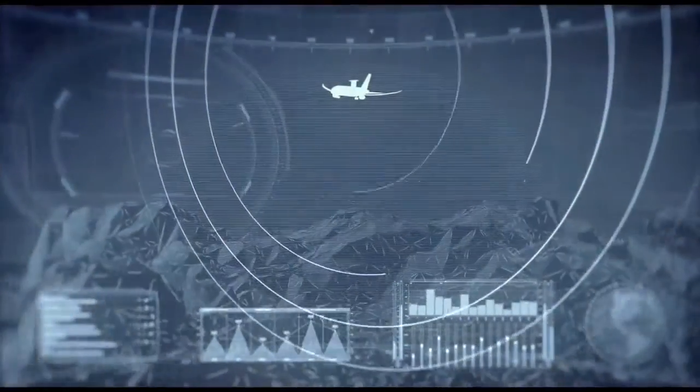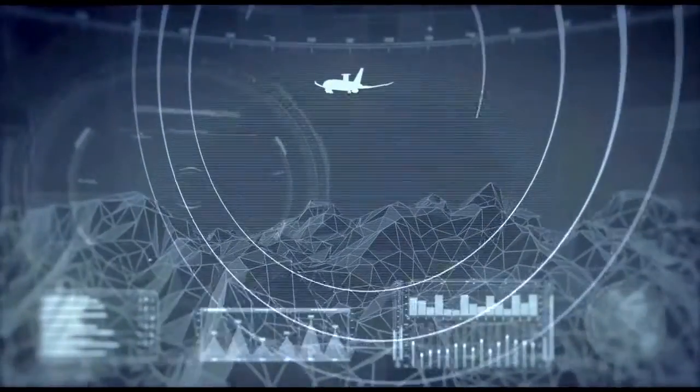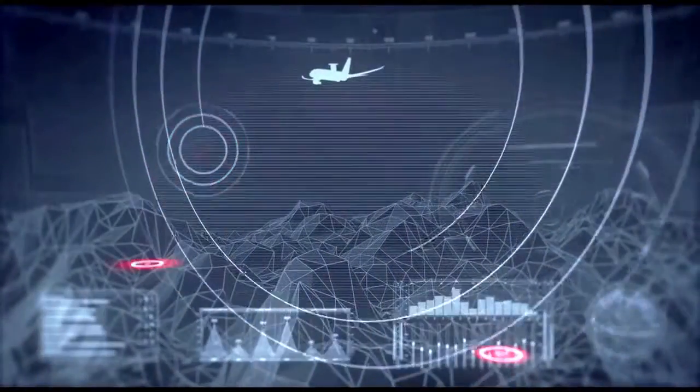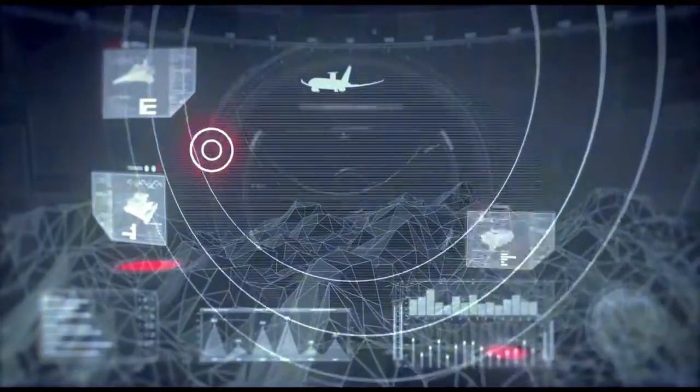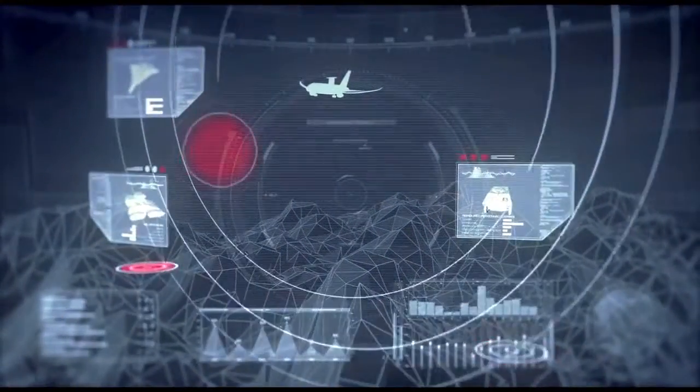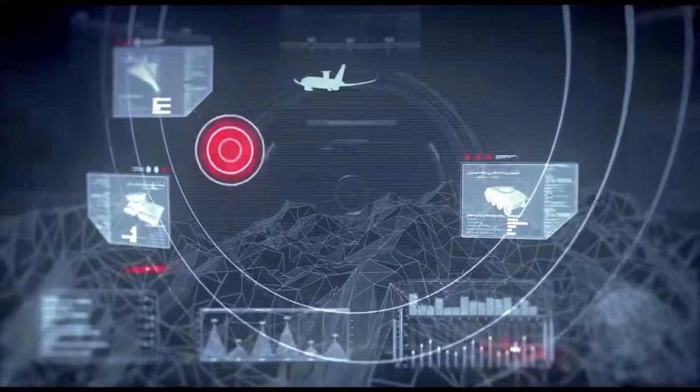Multiple targets are identified. Requests for engagement relayed to the nearby carrier group.